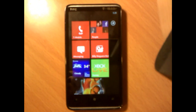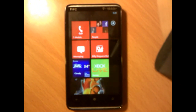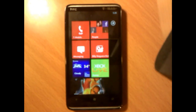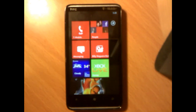Hey guys, what's up? This is Billy Nogueira from ndfcrew.com and this is the fourth video of tips and tricks that you can do on Windows Phone 7 devices. Now let's go through five more tips.